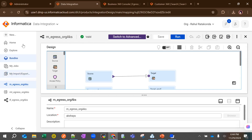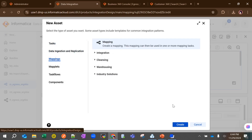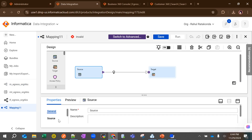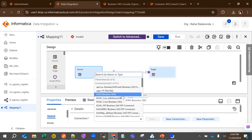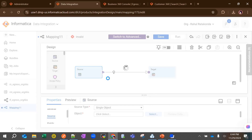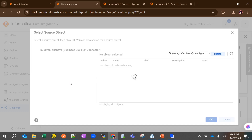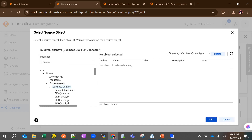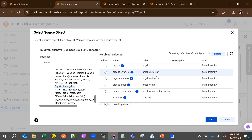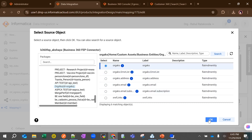Then go to Data Integration and create your mapping. For the source, choose Business 360 FEP and then select your object. Mine is a business entity but it's a custom asset, so I go to Custom Assets, then Business Entity, and choose my entity. Once chosen, this is the root of the entity — address, email, and email subscription are all field groups. I'll choose the root for now.